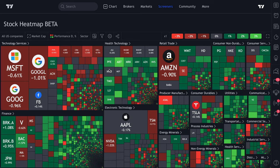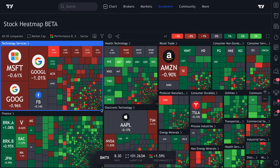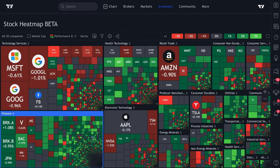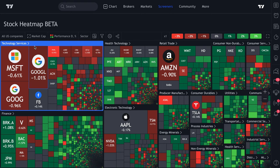That took a moment to generate because there are over 3,000 companies in U.S. markets. You can see how tiny some squares get — these are the smallest companies — but this gives you a bird's eye view of every single company in the market on one heat map.